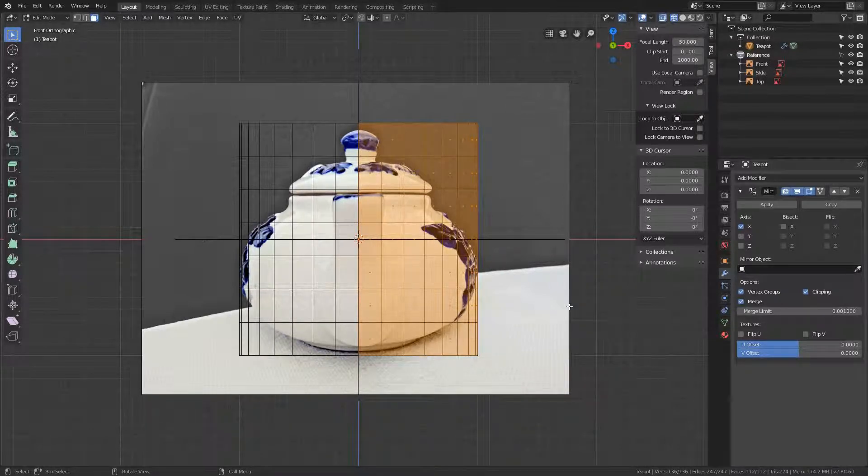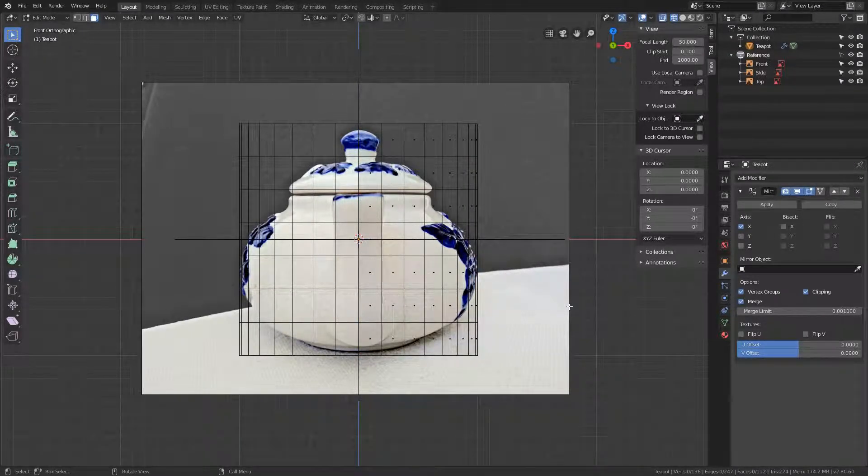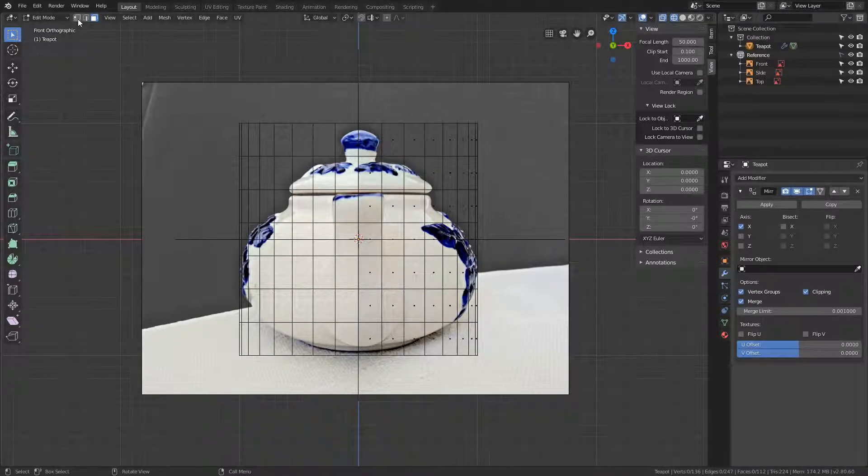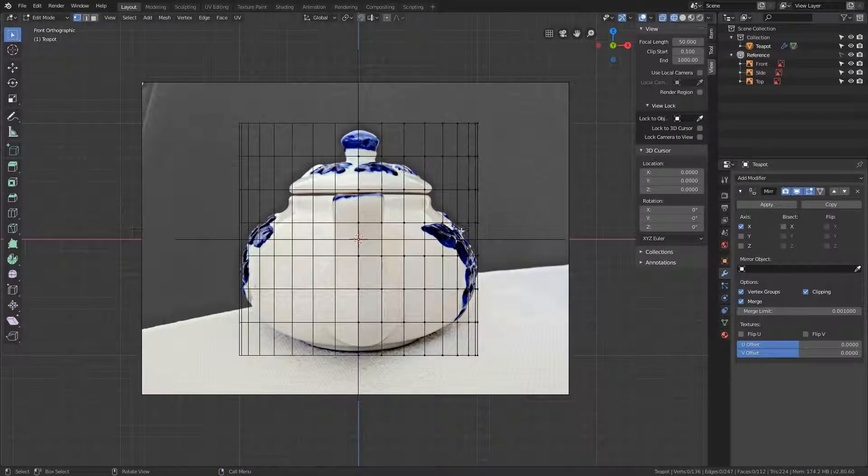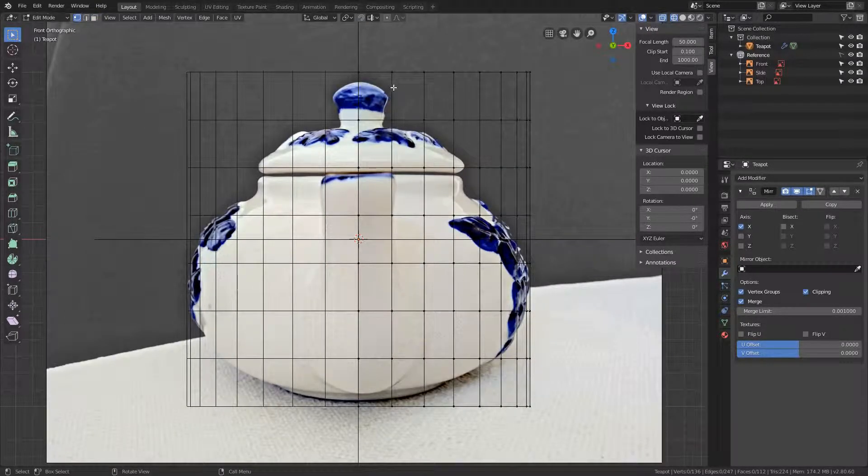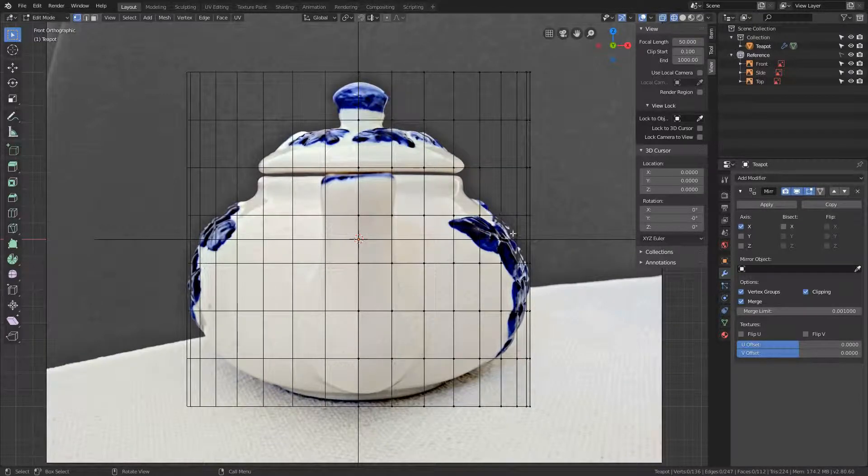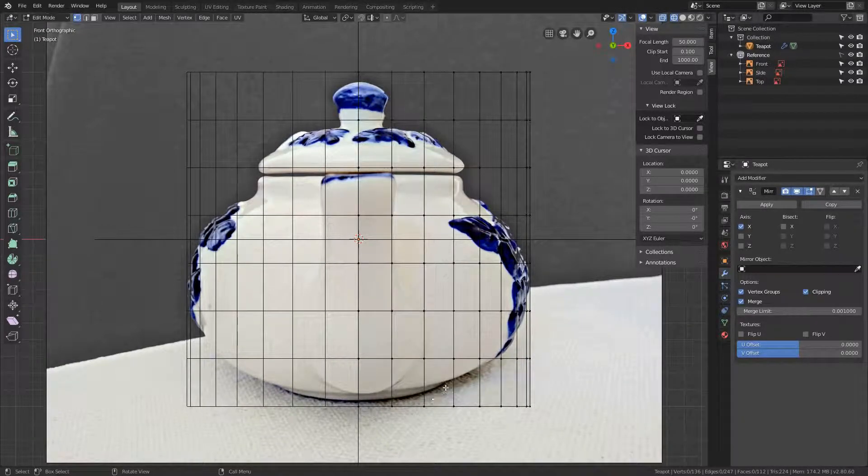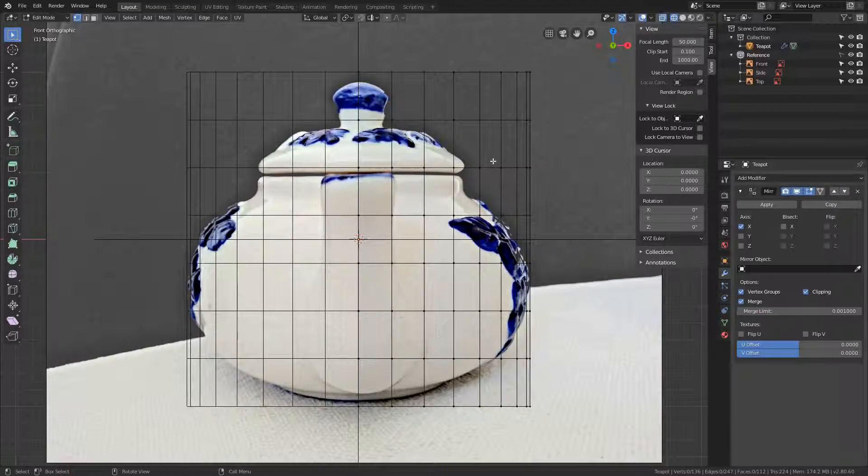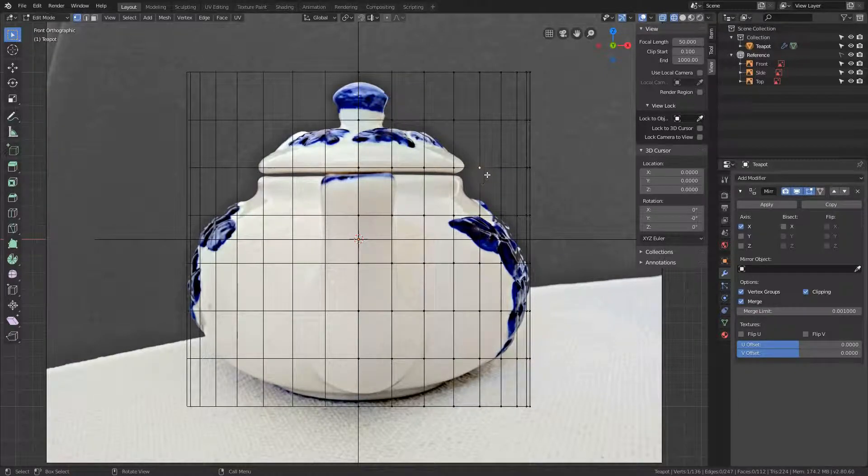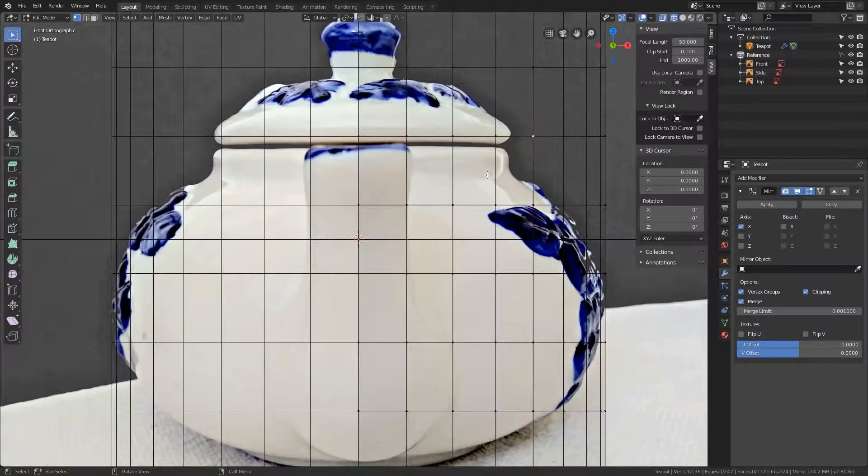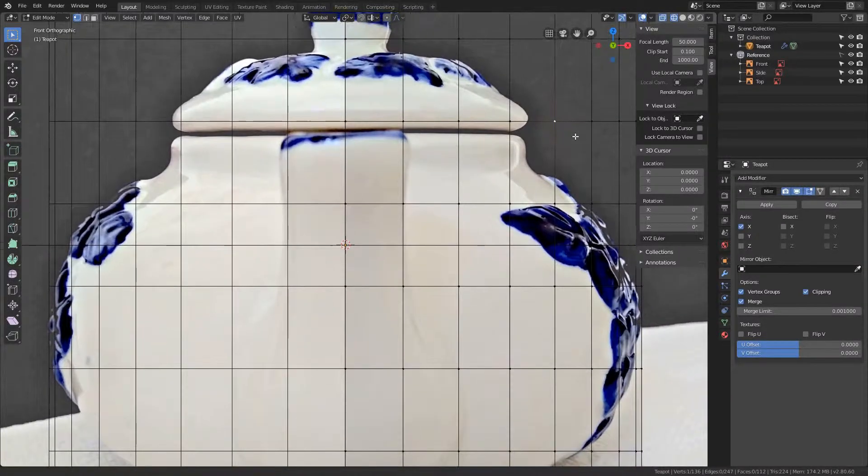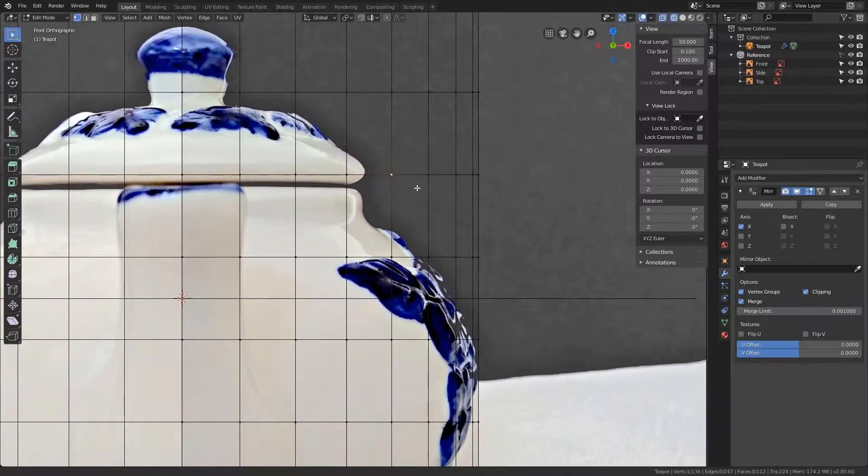Let's start with the front. In the front we only need to edit the right side since the left side is mirrored using the previously added mirror modifier. Let's model the right side. Deselect everything, go to vertex select mode by pressing this icon over here or just press 1 on your keyboard. Zoom in a bit and we want to get the shape of the teapot on the reference image.